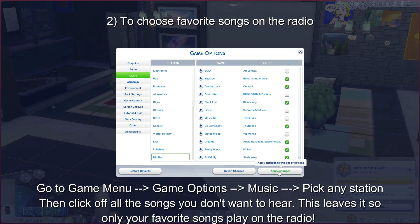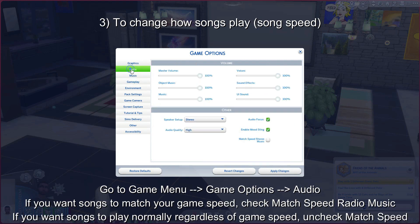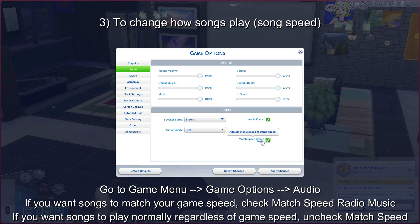Don't forget to apply changes. And if you want to have the songs match the speed of the game, go to audio and check this.